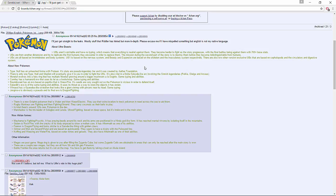Type Null - it has an unleashed form with Protean. Its stats are pseudo-legendary tier and it's created by the Aether Foundation. There's only one Type Null, and Gladion will eventually give it to you in order to fight the UBs. It's also vital in a Delta Episode-like arc involving Sinnoh legendaries.